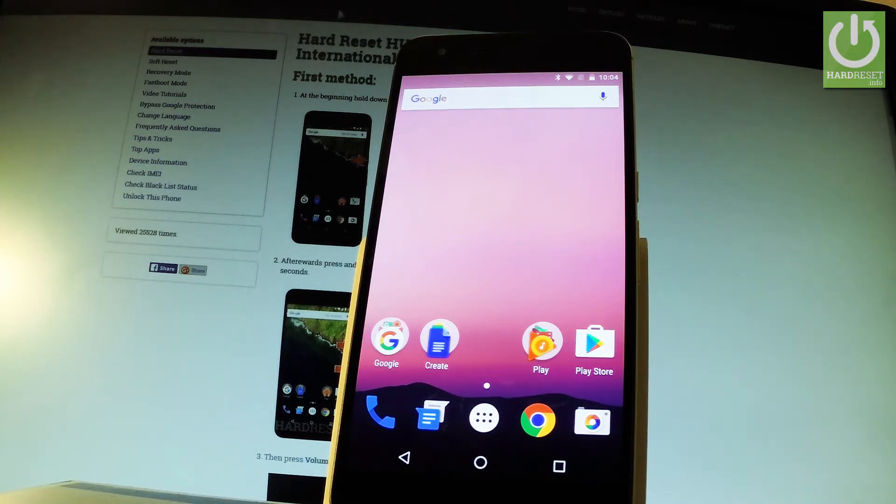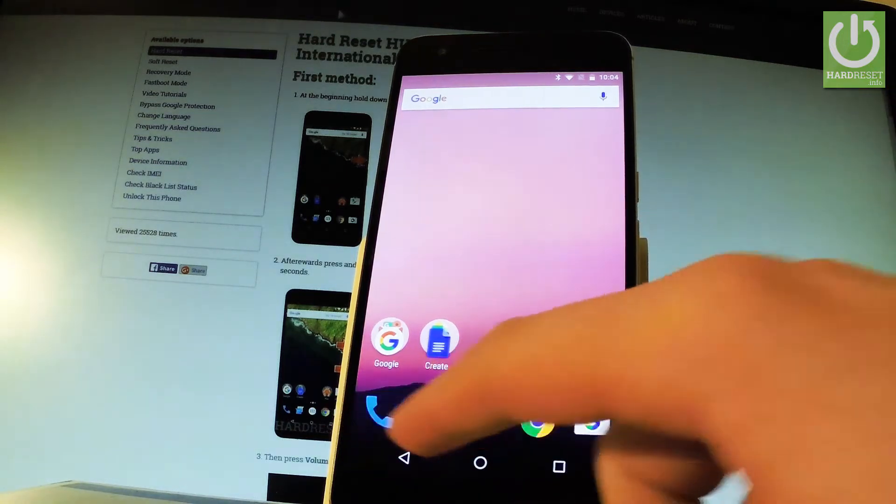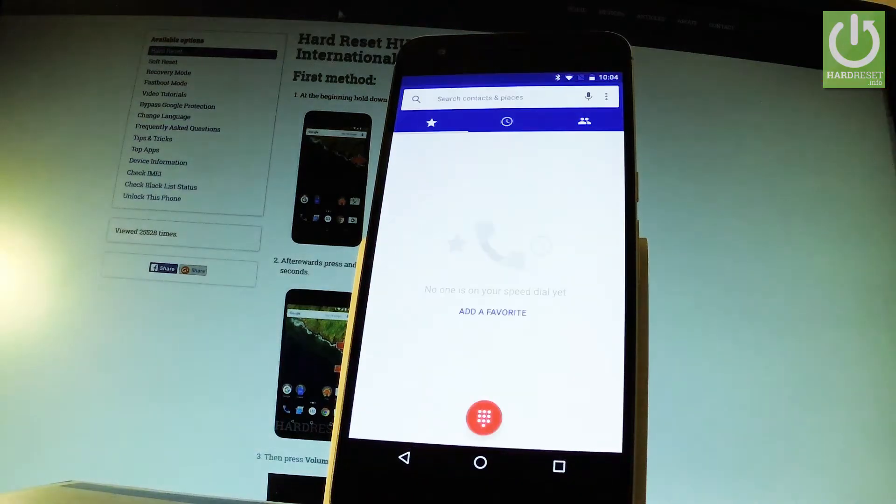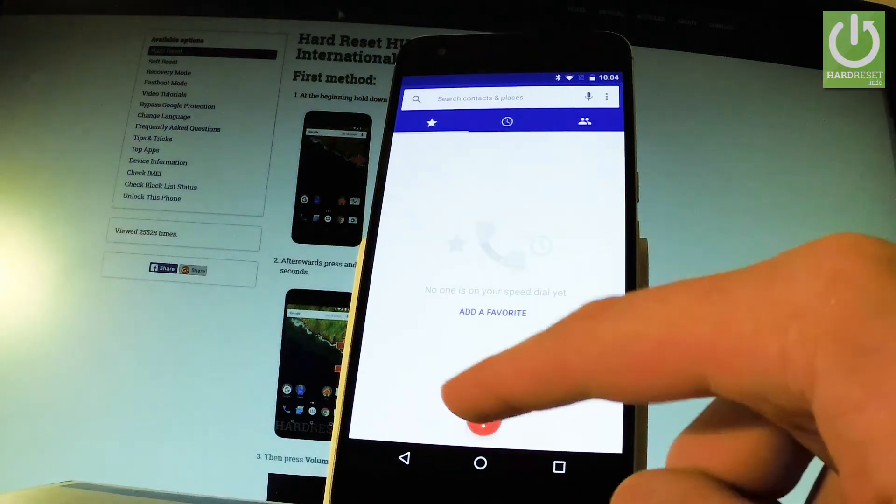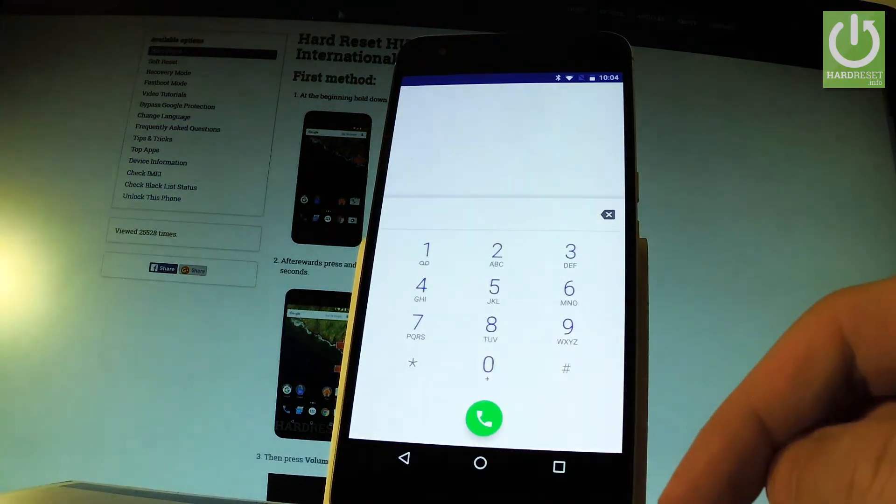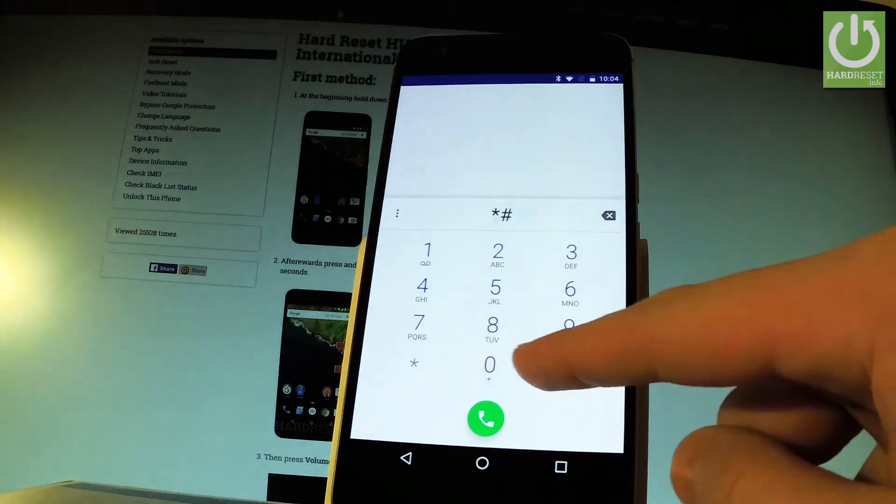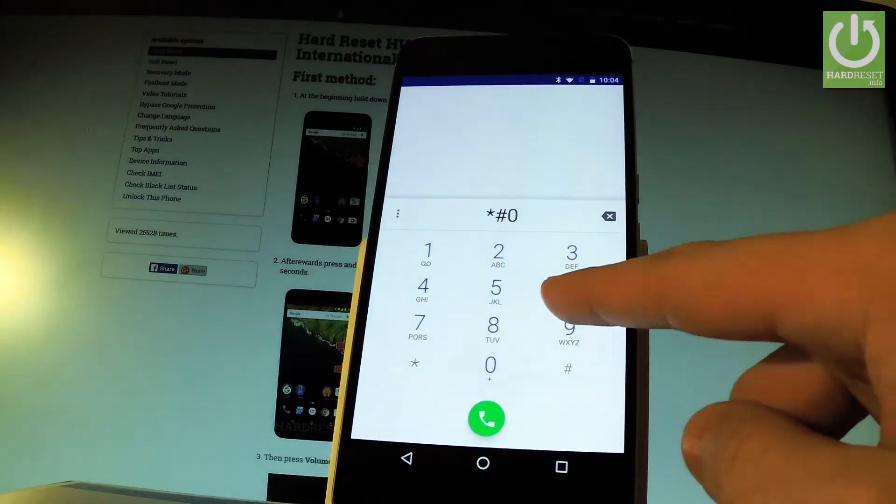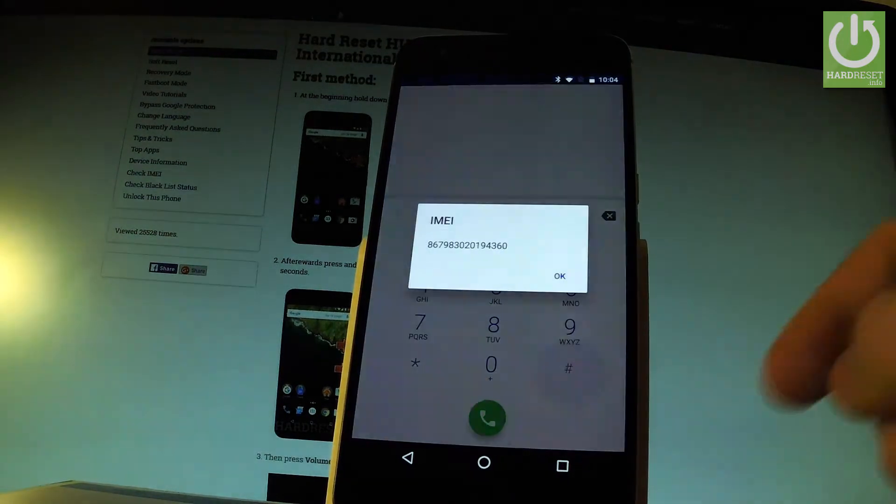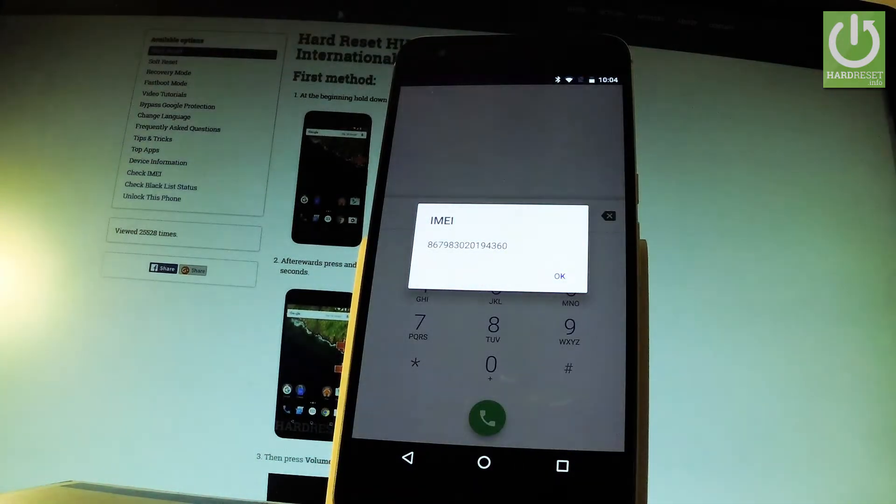Let's open the phone's dialer by using the call button in that corner. Now let's activate the keypad and here you should input the following code: star hash zero six hash. And as you can see, IMEI number just pops up.